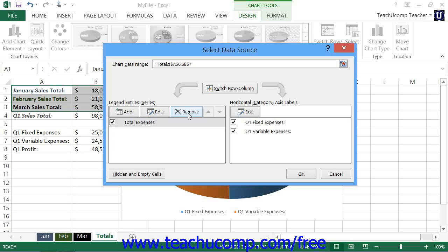If you wish to change the order in which the series are plotted within the chart, select the series whose position you wish to change from the Legend Entries or Series list. Then click the small Move Up and Move Down arrows to change the order of the selected series within the list.